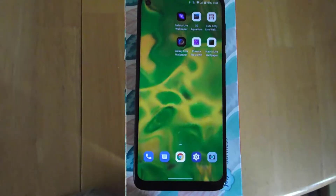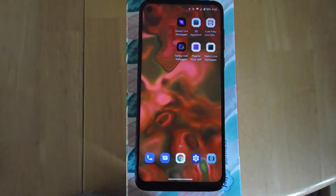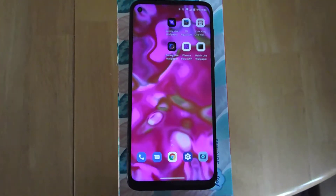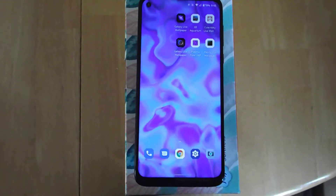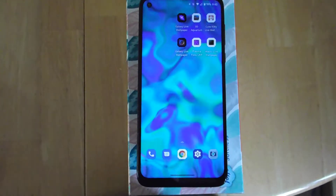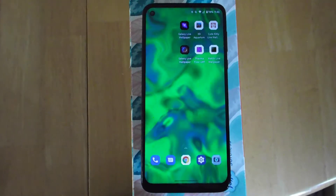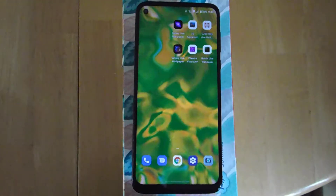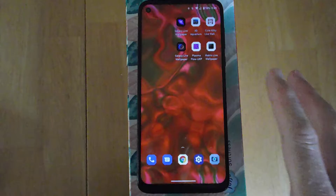Hi. Just doing a quick video on these live screensavers. These are free on the Google Play Store. I like them. Some of them try to get you to click on advertisements or upgrade to the Pro version, but if you just skip that stuff, they're free.